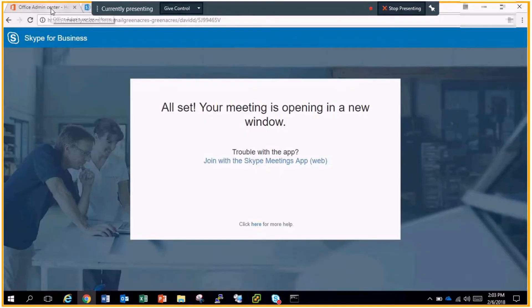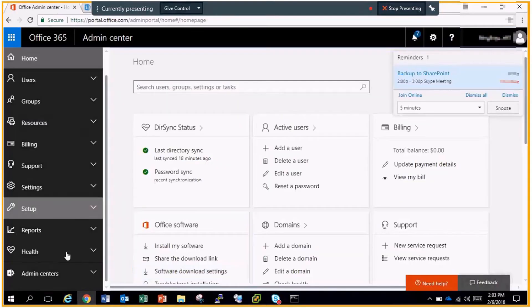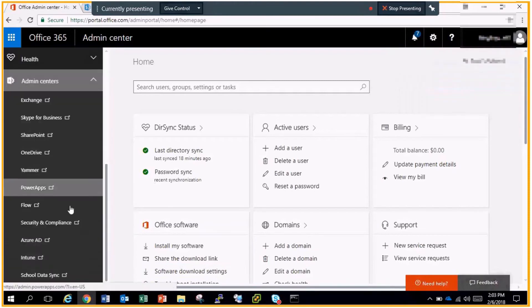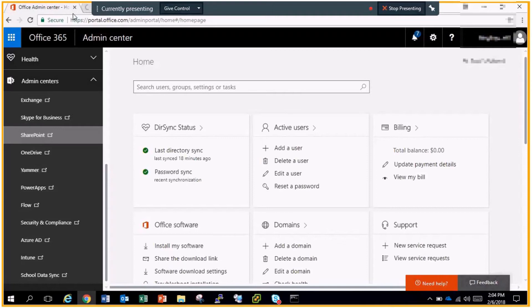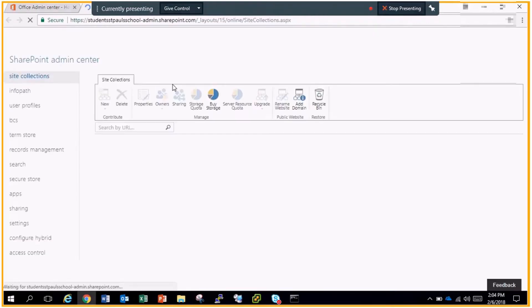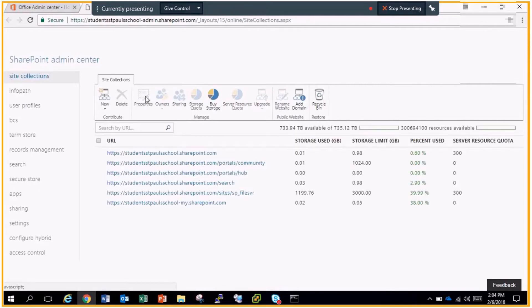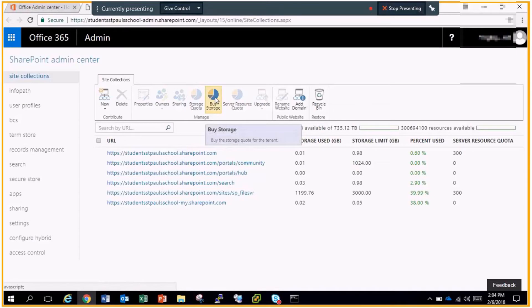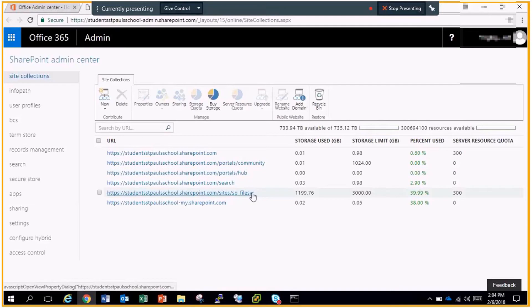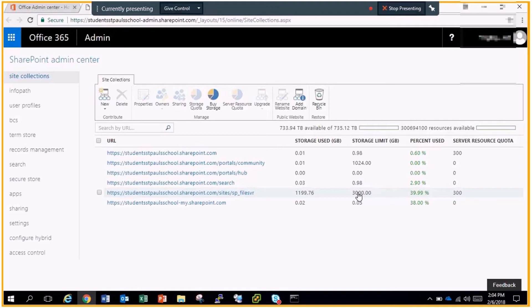So getting started, the first thing you have to do is go to the admin center of SharePoint. First and foremost, just go ahead and create your SharePoint site. I have my file server here, which is just what I named the SharePoint site, and you can give your storage allotment and resource quota at this point and get your SharePoint site set up.